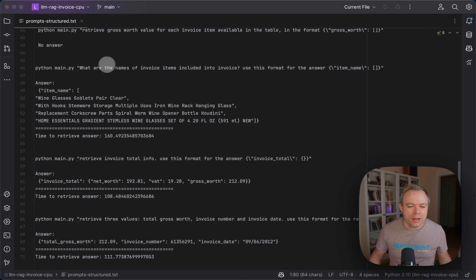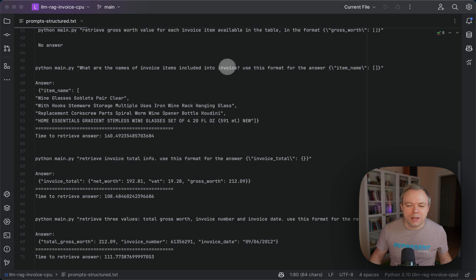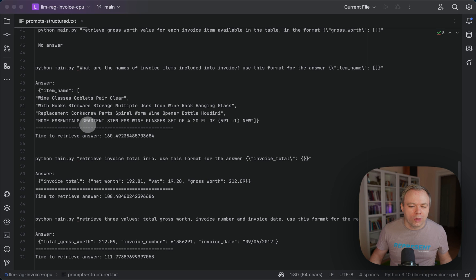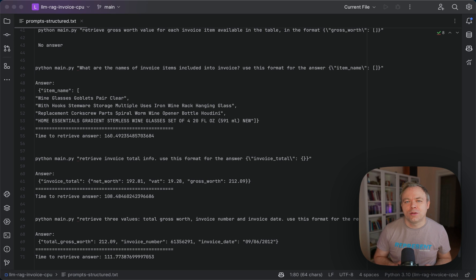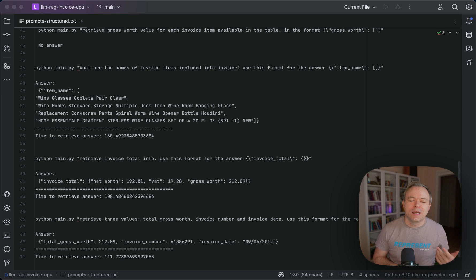And another case. In this case it worked with the table data. I asked to return invoice item names and I said that please use this format with the array. And in this case, item name and all the invoice item names were listed correctly. Maybe it worked in this case because it was a simpler way to produce this answer, because invoice item name or description goes as the first column in the table.